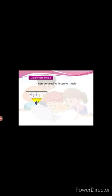Listening to music. You can use a computer to listen to music.